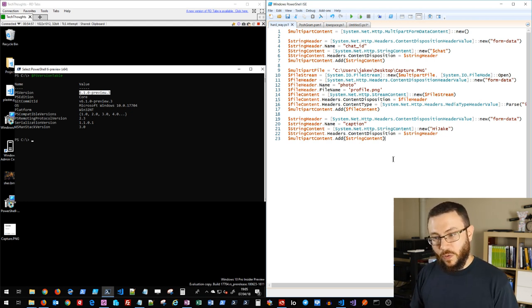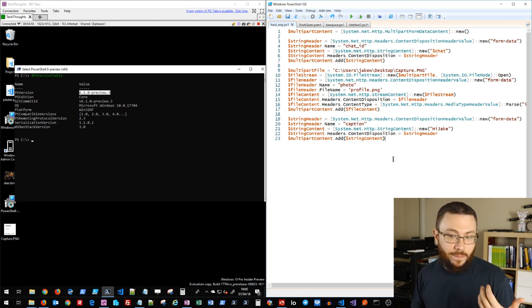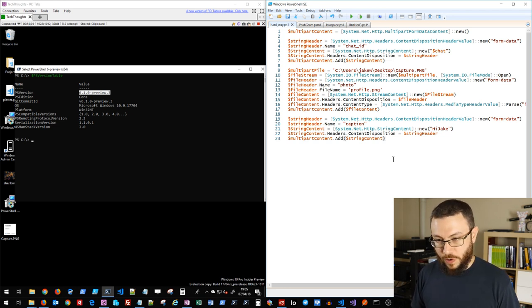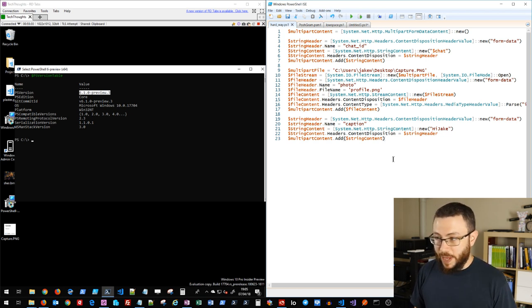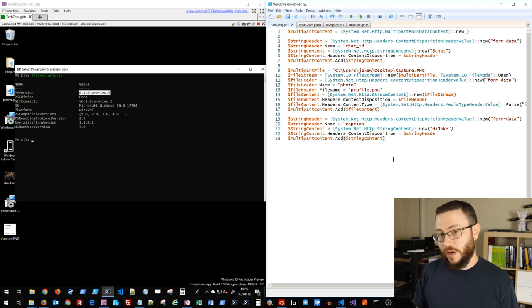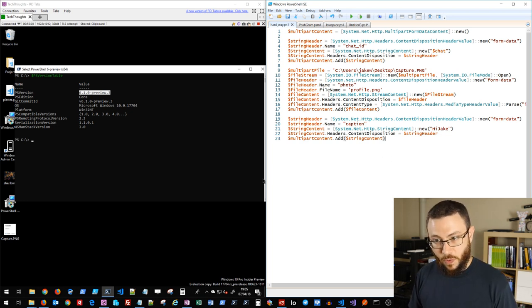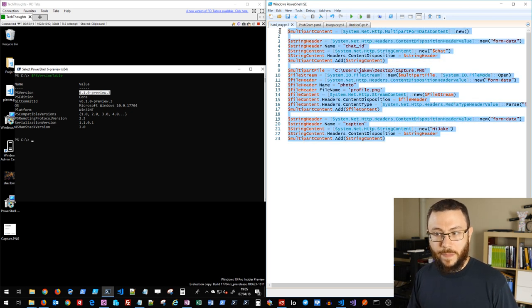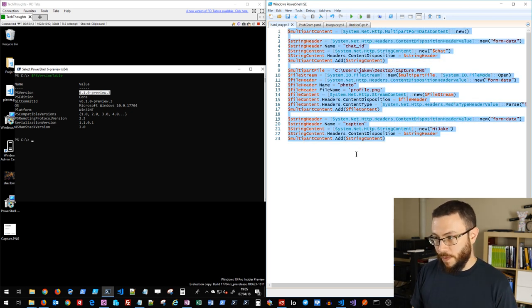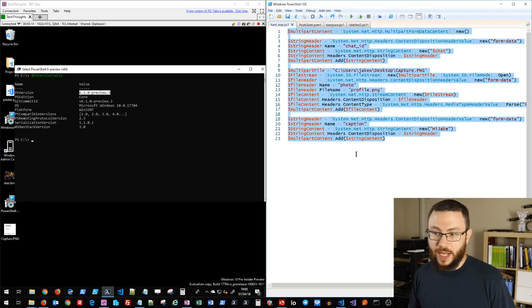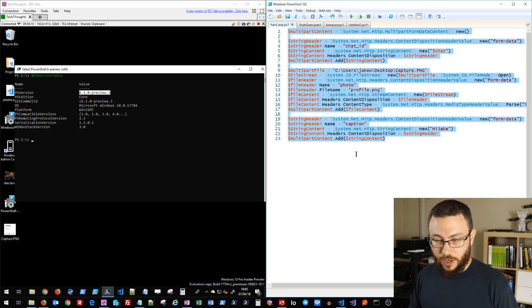However, when sending media formats such as audio, video, or photos, the Telegram API expects multi-part form data. That's extremely challenging to generate in PowerShell 5.1, and even in PowerShell 6 it's very hard to manually form that multi-part form data structure.